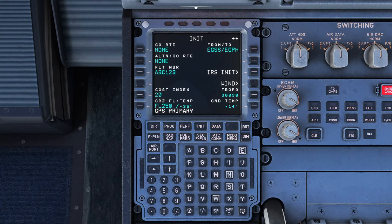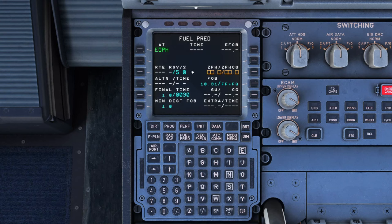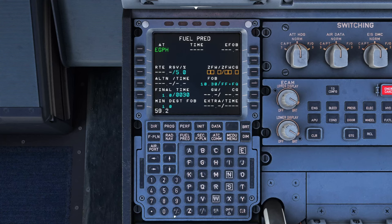It's saying 'GPS primary' — that means the GPS has lined up — and 'initialize weights', which we haven't done yet. On the init page there are arrows at the top corner, meaning there's more than one page. We go right and we can see there's a zero fuel weight and a zero fuel weight center of gravity. Having written these down earlier, zero fuel weight is 59.2 tons.